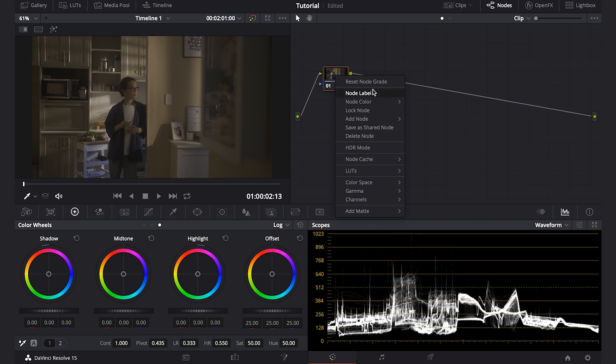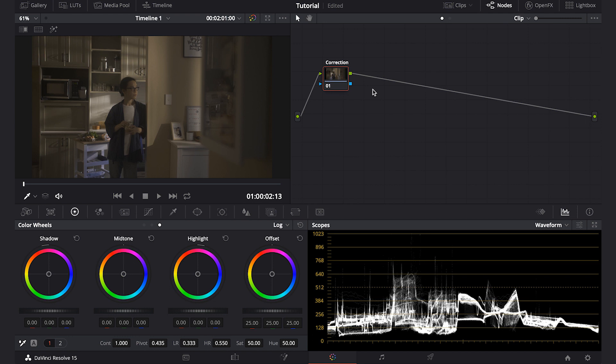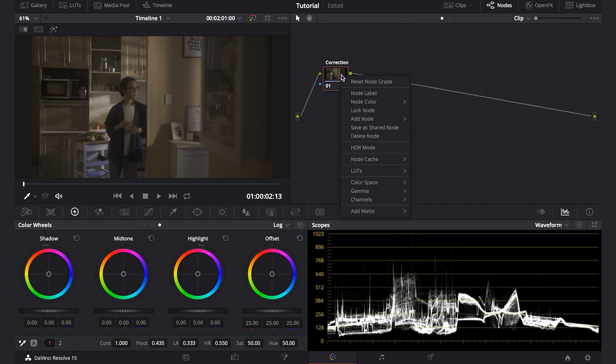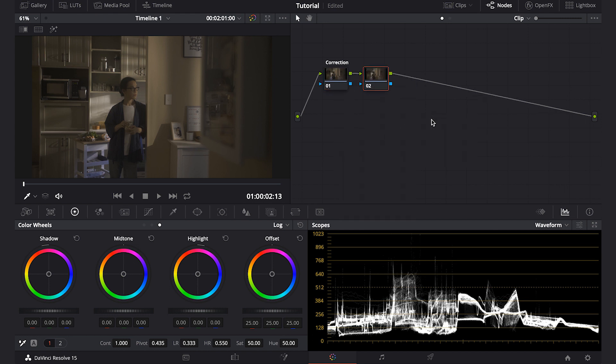I usually start with the color correction, but because the footage is shot in HLG, I need to make it into a more color grade friendly version. So I'm going to make another node and add color space transform effect.